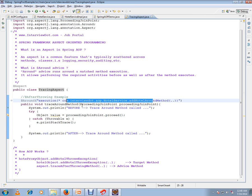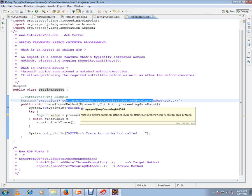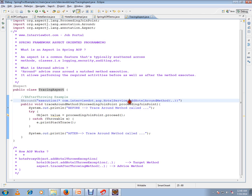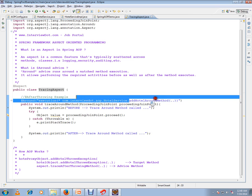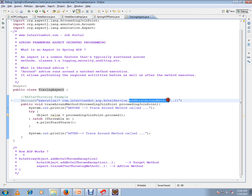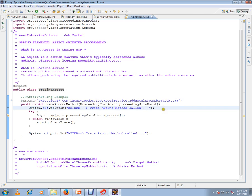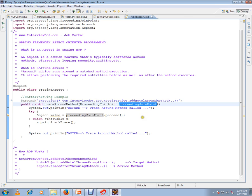Why do we need point cut expression? I have to inform the Spring framework when exactly the around advice should be called. At which method exactly should the around annotation be called. So this is my method. I'm just informing Spring framework. And there is one additional feature called ProceedingJoinPoint.